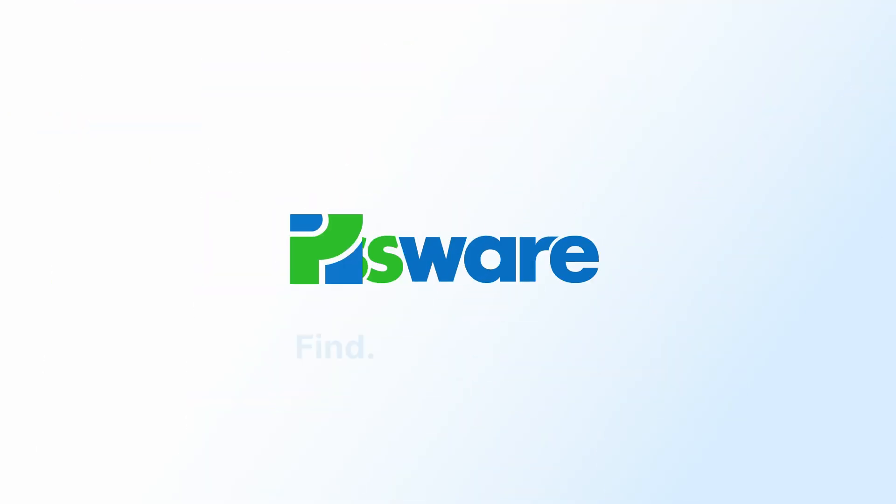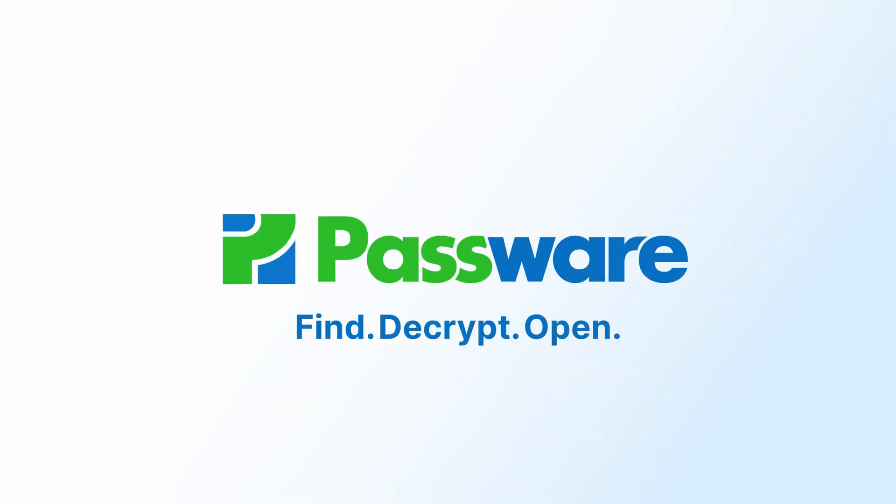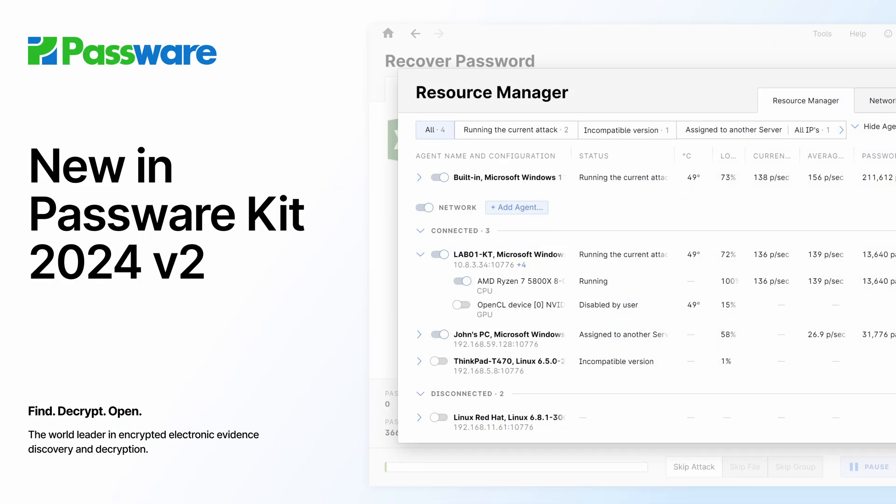Hello! In this short video, we will cover all the key features of the latest Passware Kit release.